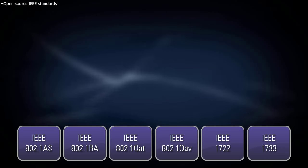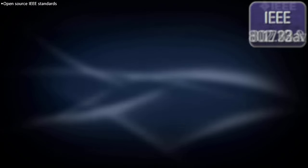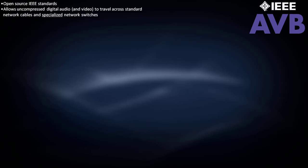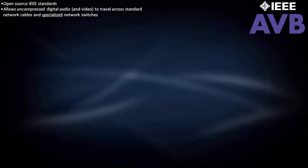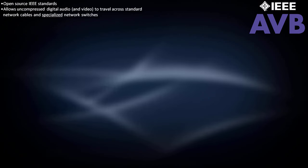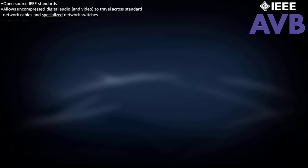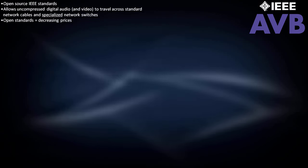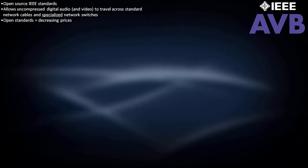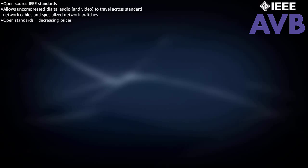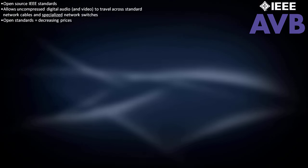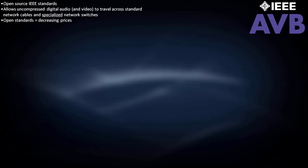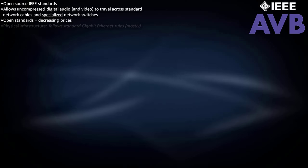AVB is really the sum of a collection of open source IEEE standards, which allow uncompressed digital audio and video to travel across standard network cables and specialized network switches. Since AVB is an open standard, there are no licensing fees associated with AVB. This will drive down the price of AVB products, especially as the technology matures and adoption increases.